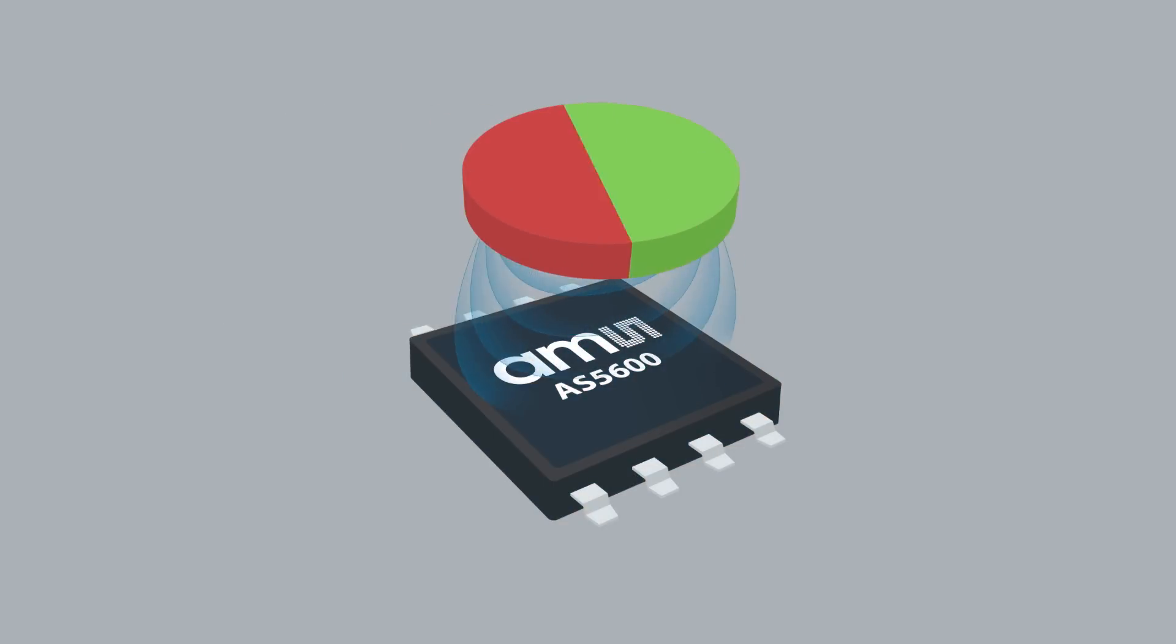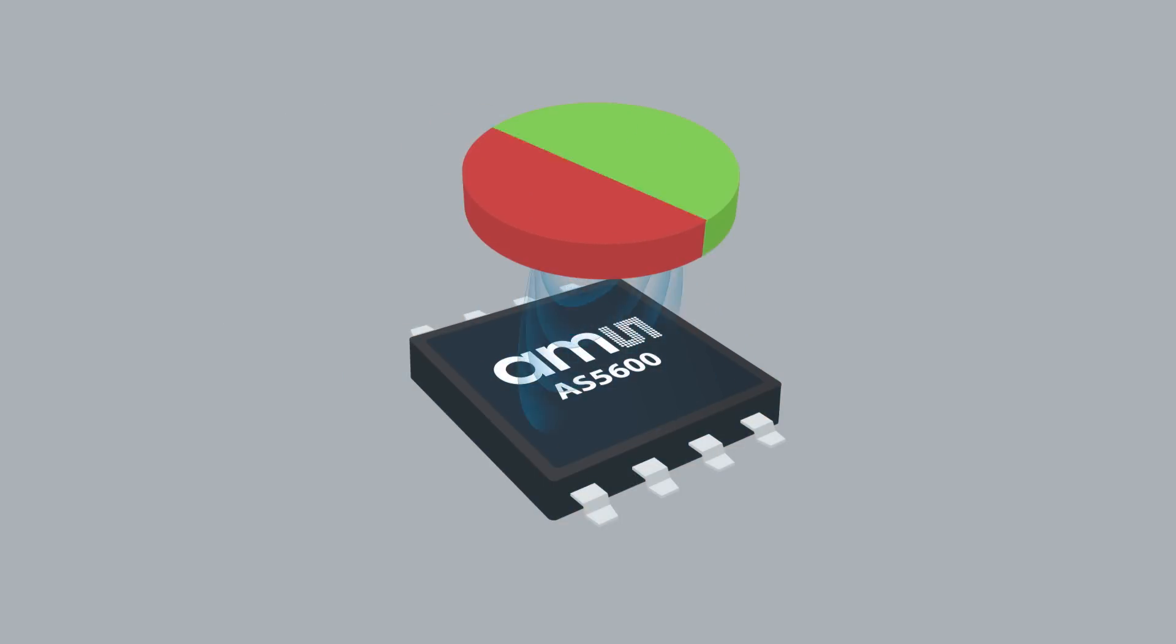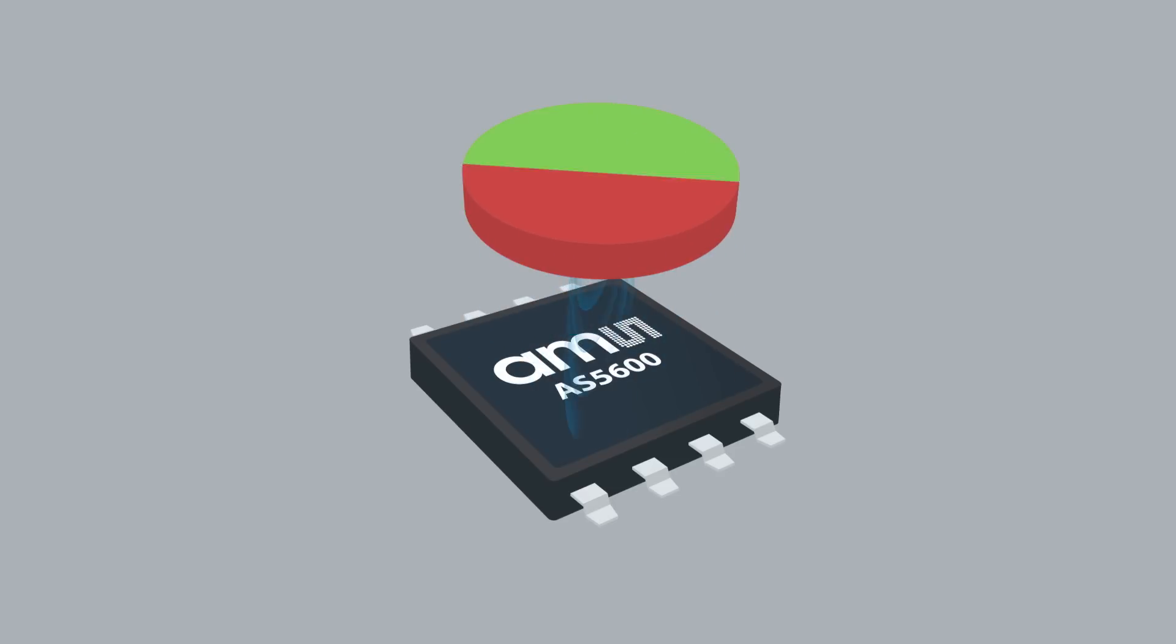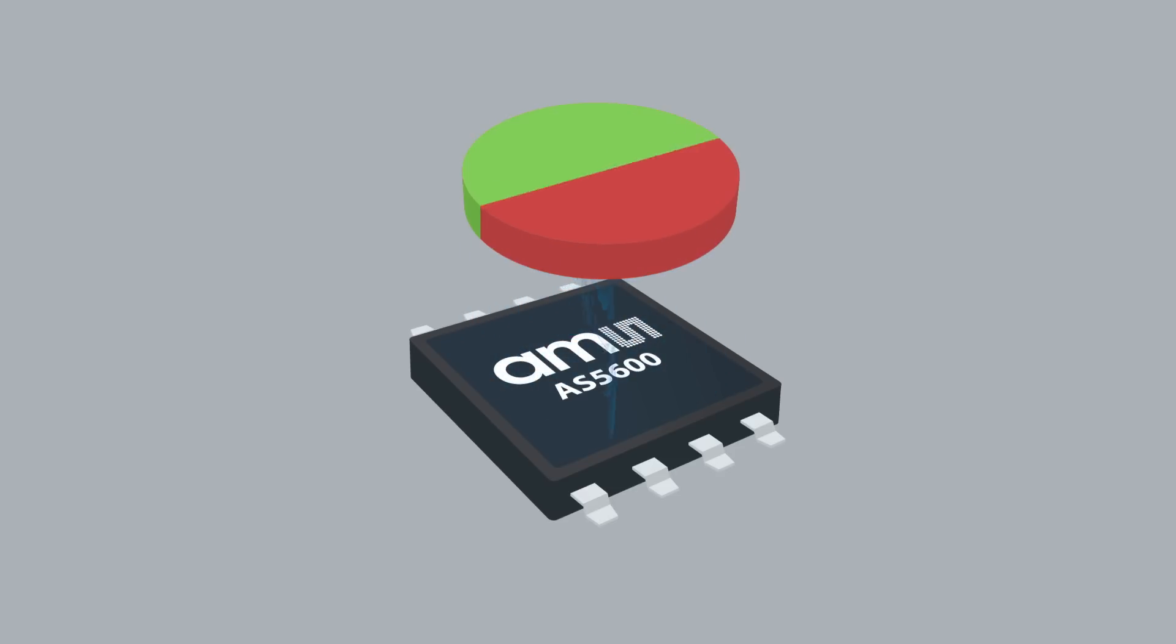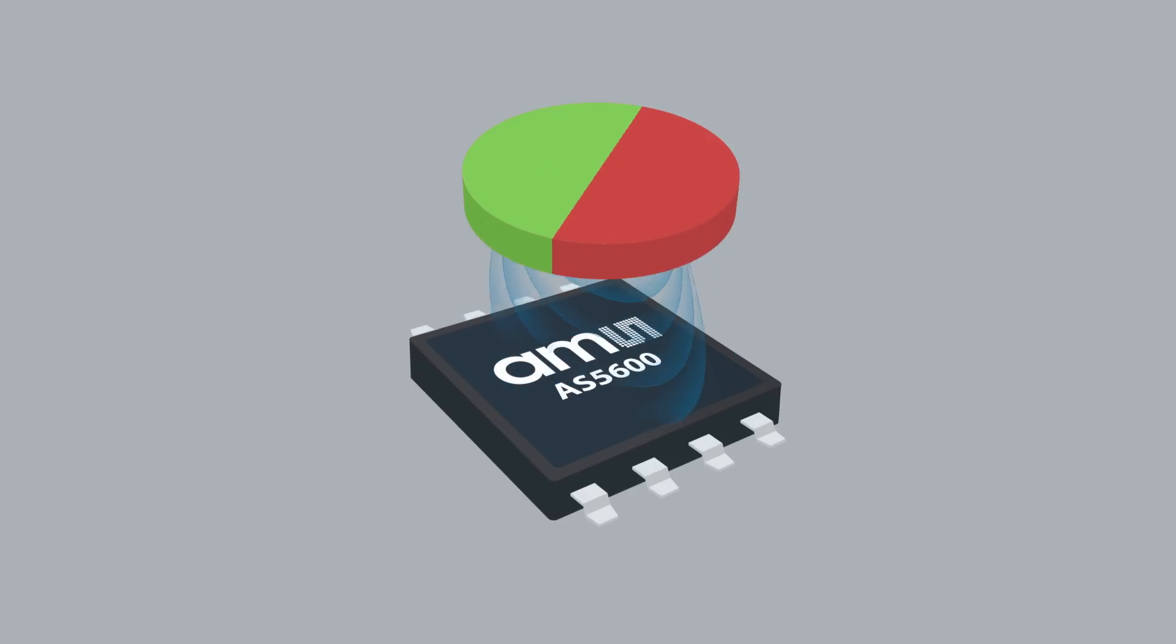Compared to conventional potentiometers in the market today, you can see how, with the new AS5600, it is so much easier to set up a highly reliable and robust contactless potentiometer.